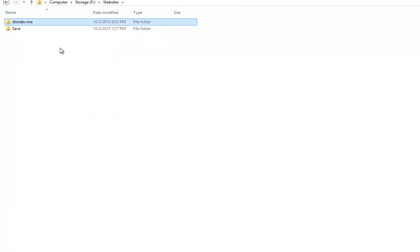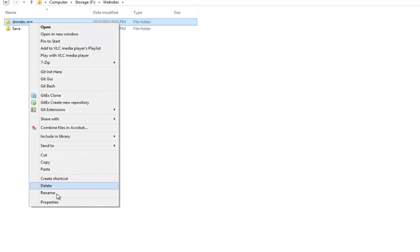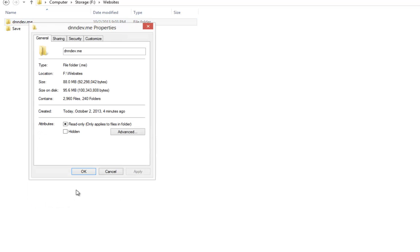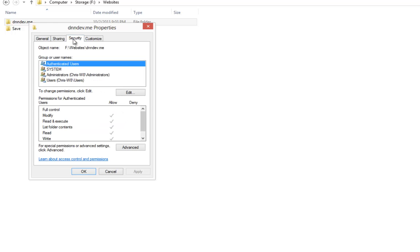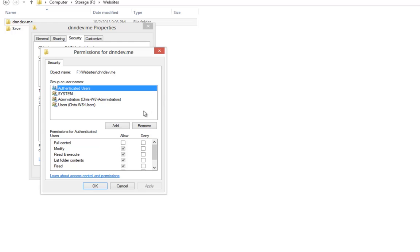We can see the dnndev.me folder. We're going to right click on that folder and choose properties. From the properties window, we're going to choose security. From the security window, we're going to click edit and then add.